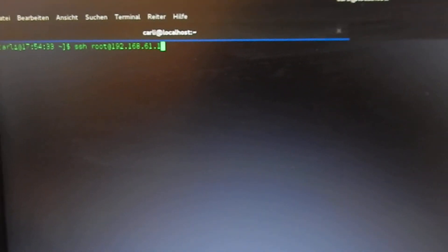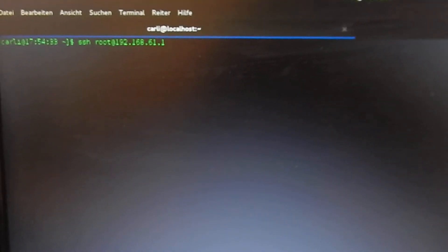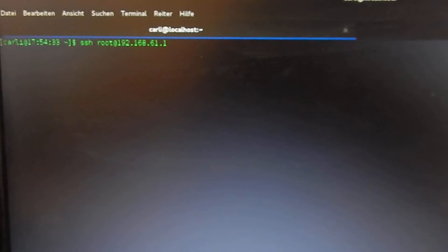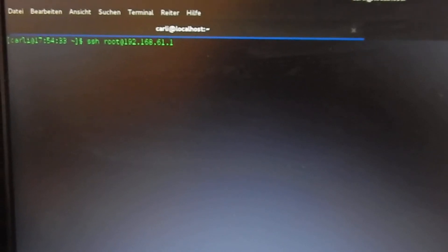Now I'm logging into the VoCore with SSH to root at 192.168.61.1. This is currently connected via WiFi.